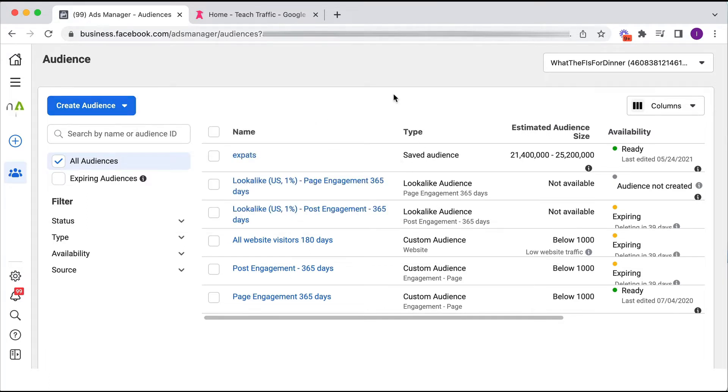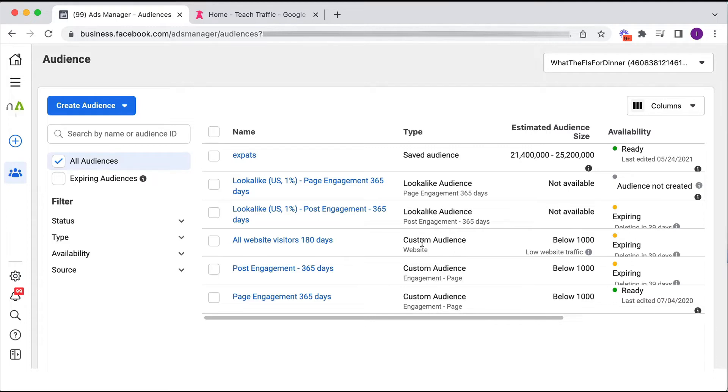Now lookalike audiences are based on an underlying audience. You can't create a lookalike audience based on any kind of interest targeting. A lookalike audience is only based on a custom audience. Okay, so either a custom audience of our website visitors, either a custom audience of people who've engaged with your Facebook or Instagram page, etc.